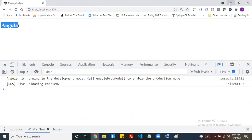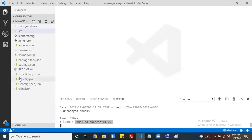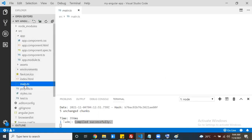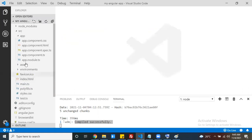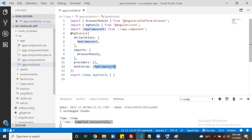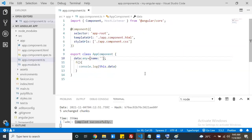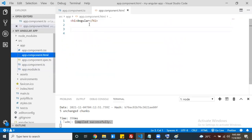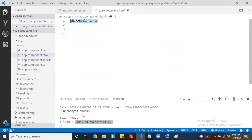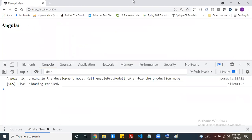Let's open localhost:4200 - this is my application output. How we can get this output: this is my application root module, the application bootstrap module. You can see it from main.ts. Go to that module - this is my bootstrap component, app.component.ts. Inside this component, the view template URL is app.component.html, and whatever content is there is visible to the end user.